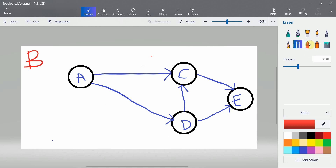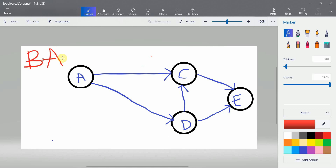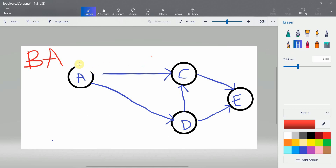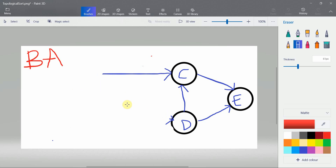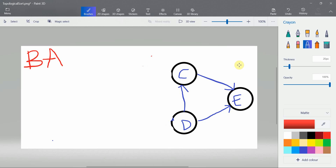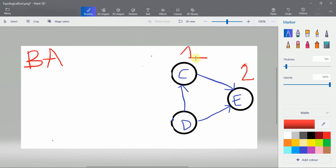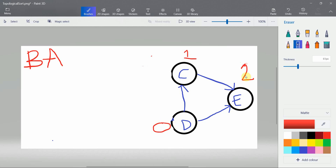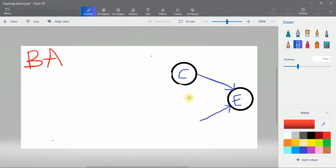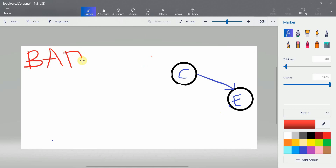Now we have node A with minimum degree, so we write A here. It doesn't matter whether you read or write first. We remove A and all the nodes associated with A. Now we calculate the in-degrees: this node has two in-degree, this has one, and this has zero in-degree. So we remove D. That is the way we remove — we remove D and all the edges associated with D.